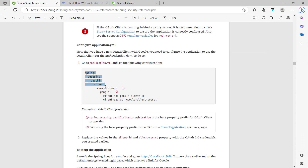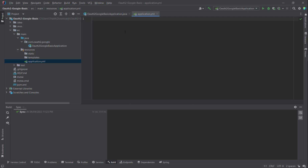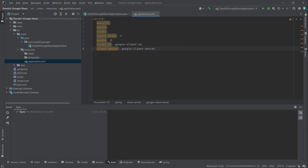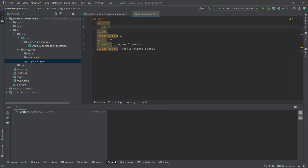In the application.yml here, I will copy the config for spring.security.oauth2.client.registration.google and paste it here. You can see the client registration configuration for Google.